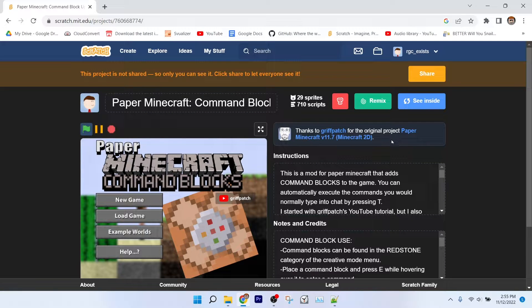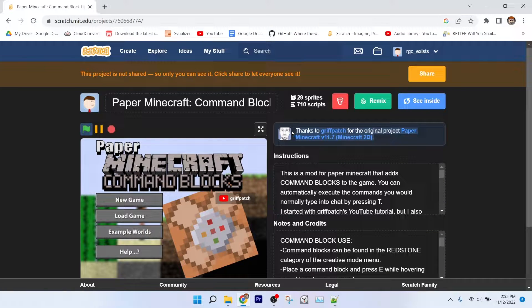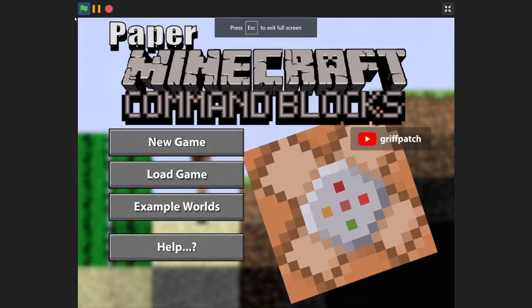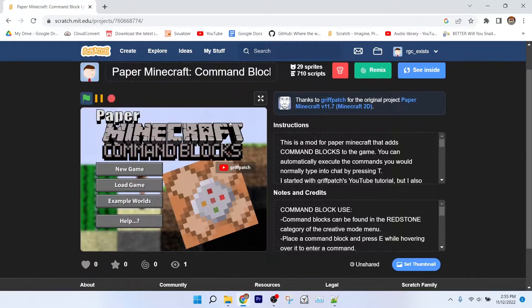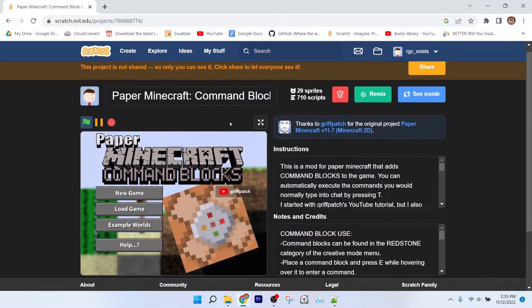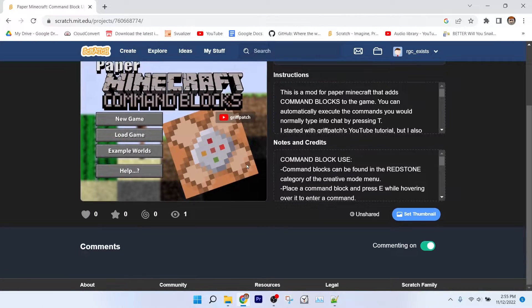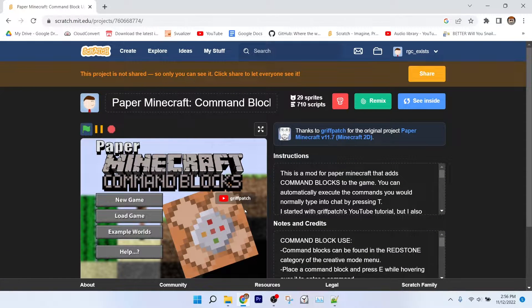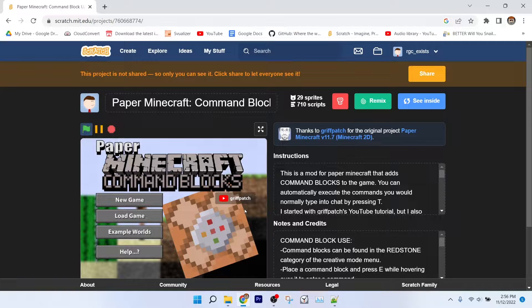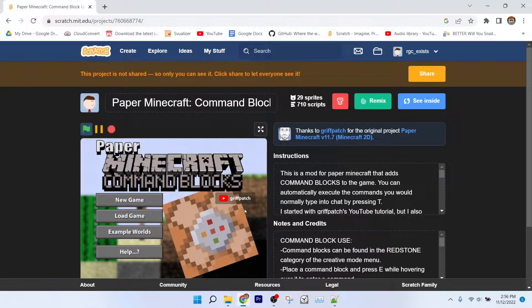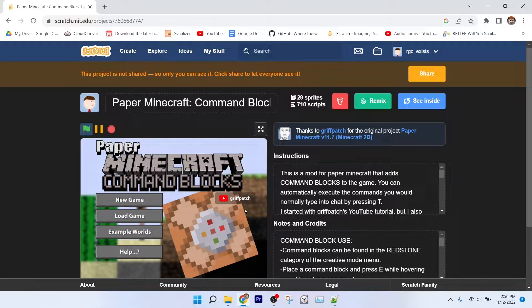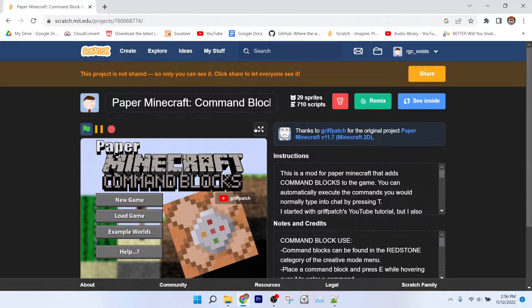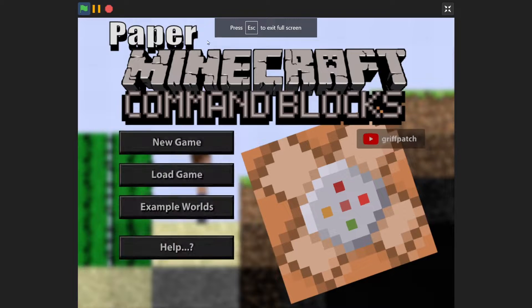Hey, I'm RGC and I exist, and this is a mod I made of Griffpatch's Paper Minecraft on Scratch. Now, recently I said I was going to be leaving Scratch because of the weird stuff the Scratch team has been doing recently that I don't exactly agree with, but when I saw Griffpatch's tutorial on making Paper Minecraft mods, I just couldn't resist because Paper Minecraft is my childhood, and also he said he was going to be playing some of them in his latest video, so I thought it would be neat if I could at least try to get in.